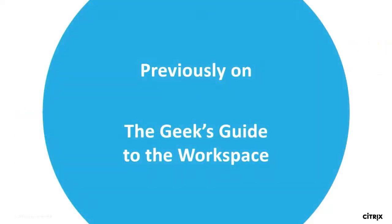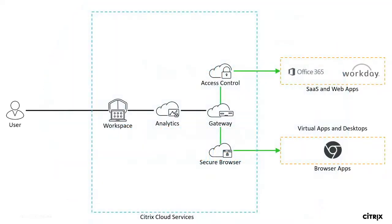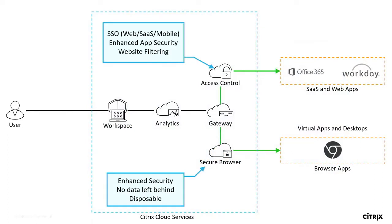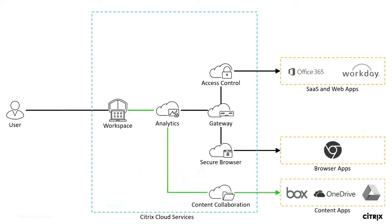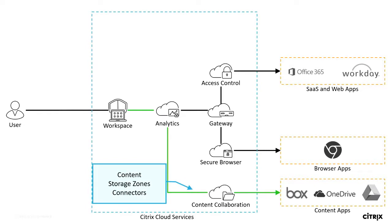So before we jump into content, I want to quickly recap what was covered during the third session of the Geeks Guide to the Workplace. During that session we were focusing on single sign-on to your web and SaaS apps, specifically focused around the gateway service, access control policies, and the secure browser service. If you weren't able to catch that session, we are recording all of these live so you can watch them after the fact on YouTube. So as I mentioned, we're going to be talking about your content and specifically the content collaboration service. We're going to be focusing around choice, all the different types of data repositories you can use for your content, experience with Citrix Files, the integration with Virtual Apps and Desktops, as well as security with Citrix Analytics.